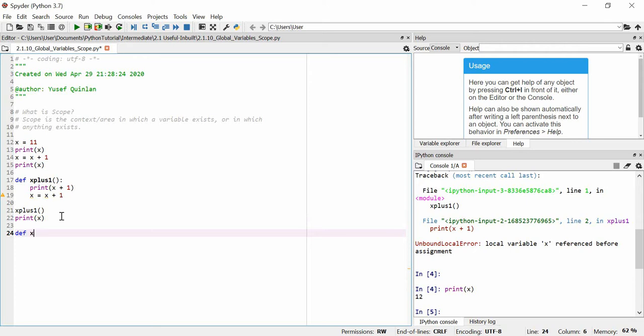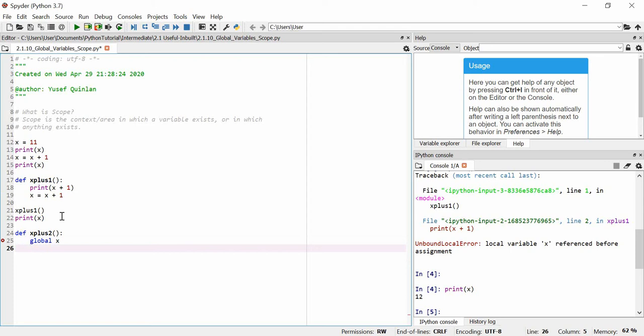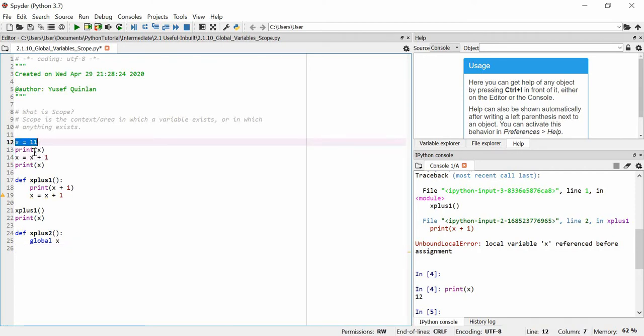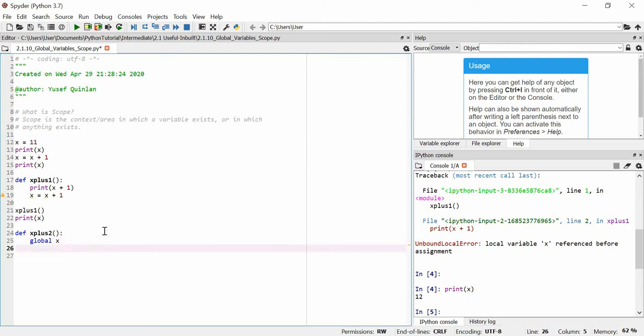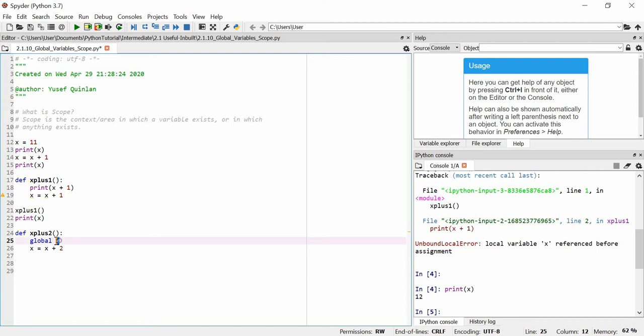So if we define x plus 2, and we use the keyword global followed by the variable we want to be global, and we say global x, what this does here is it either creates a new global variable x or it uses an existing global variable x. And since x already exists here, we're going to use this already existing x. And we're going to say that x is equal to x plus 2. Now this should actually alter the real x because we have said inside of this function we declared that we want to use the global variable x that already exists.